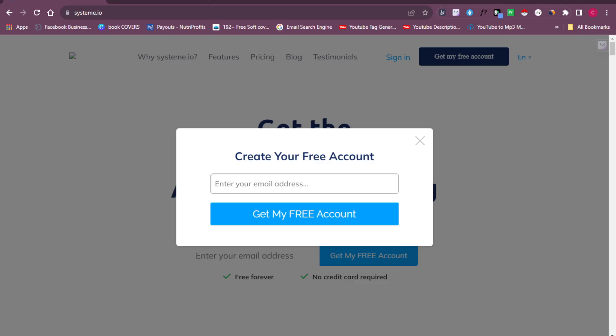Welcome back to the channel, it's Nha Charles here. In today's video, I'm going to show you how to start sending bulk emails for free using systeme.io. You can send up to 2,000 emails every single day using the systeme.io free account, and this is something you can do all by yourself.